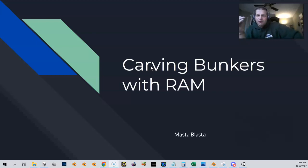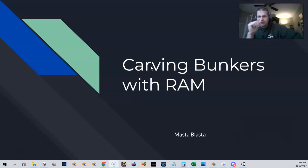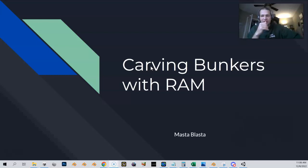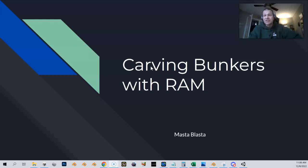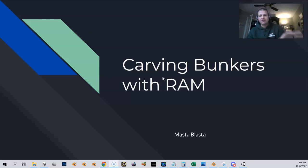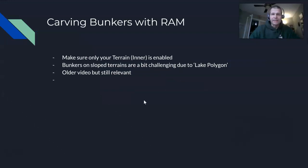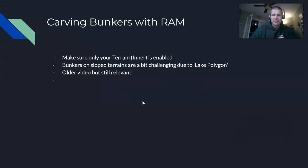This video is going to cover how to carve your bunkers with RAM. This is much more efficient than carving it by hand using the Unity tools. Hopefully you bought RAM, and if not, maybe you can use this video as a way of convincing yourself you should buy RAM. I'm inserting this beginning part of this video in front of an older video I did.